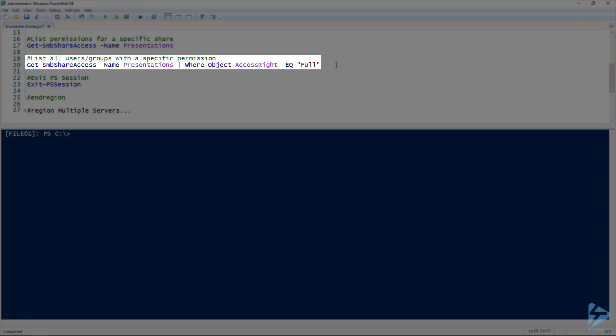Another thing we can do with Get-SMBShareAccess is we can actually get a list of all the users or groups with a specific permission. For example, in this case, we're looking to find out who has full access rights to this particular share. Let's say we're trying to limit it down to just our domain admins. Give that a quick run.